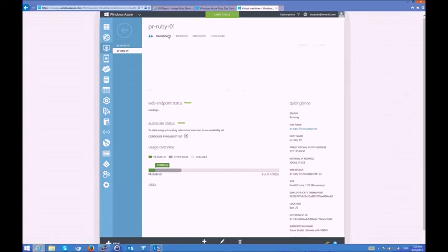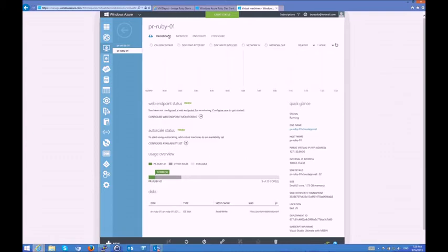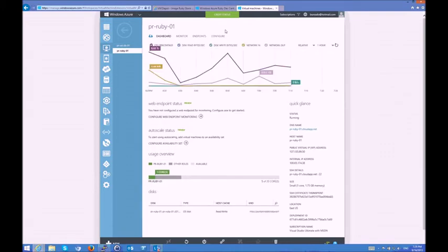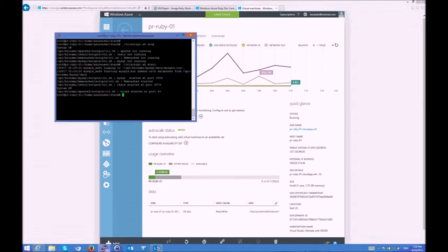Also, in this portal, I can take a look at the dashboard and take a look at the resources that I'm using and the rest of the variables for this particular VM.